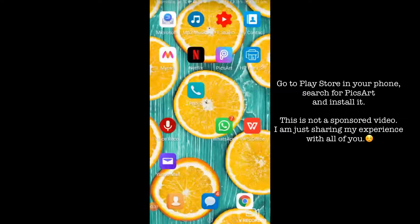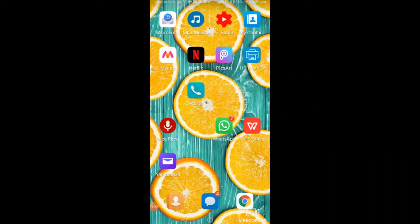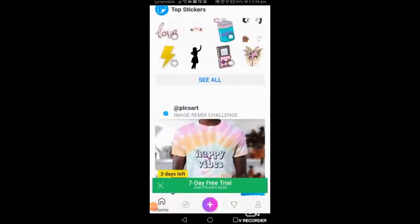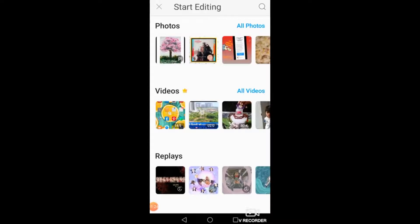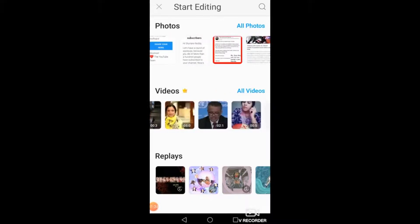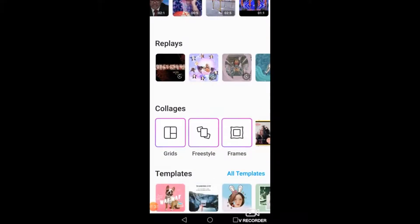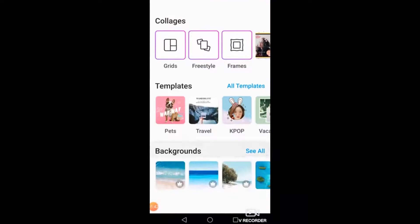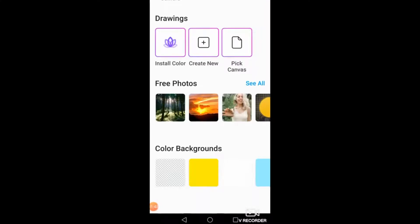I've been using PicsArt for years now. This 'P' in that blue square is PicsArt. I click on it, go to the plus sign below in that purple circle and you will reach this page where you see all your photographs on top, all your videos where you can edit them, and then you have collage, grids, freestyle, frames, templates, backgrounds, camera styles, drawings, and free photographs.